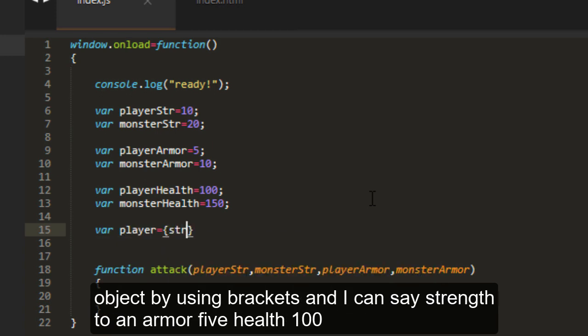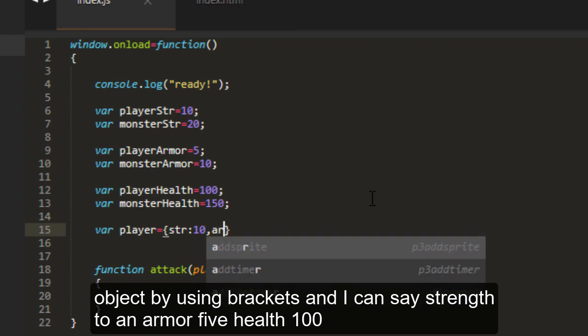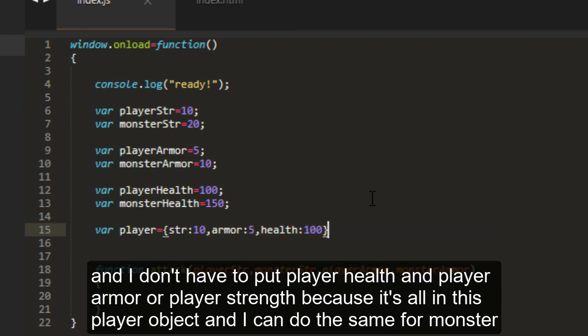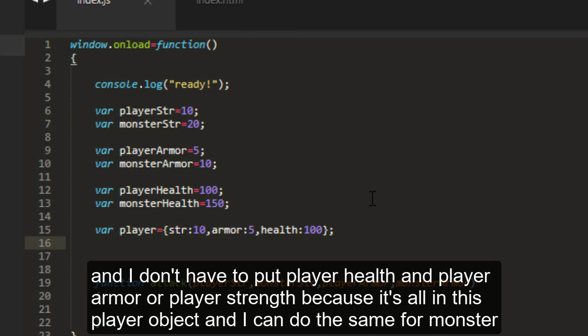Then I can say strength 10, armor 5, health 100. And I don't have to put player health and player armor and player strength because it's all in this player object.